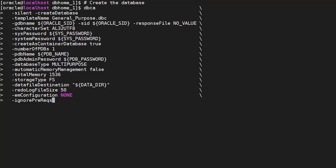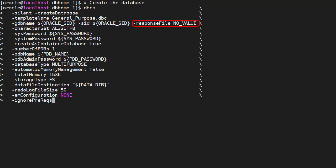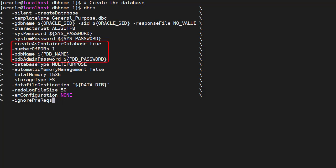We want it to run in silent mode. We want to create a database. We use the general purpose template. We set the global database name and SID to the same value. We are not using a response file. We set the character set. The sys and system passwords.